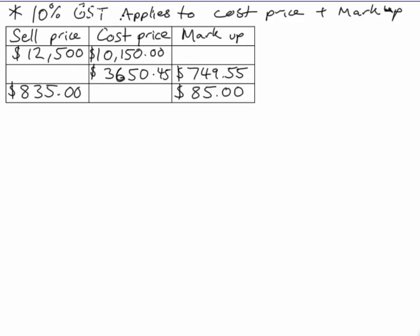Alright, so in this example here I've got a table with the sell price, the cost price, and the markup. Markup is the money that a retailer, wholesaler, or manufacturer adds on to make their profit.